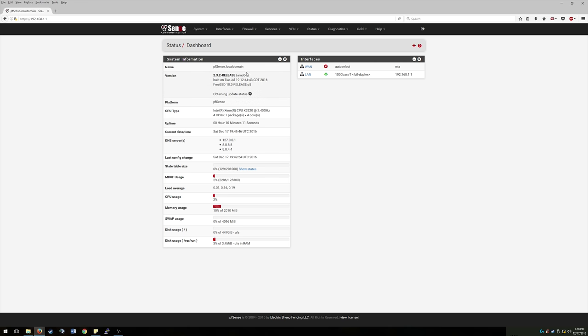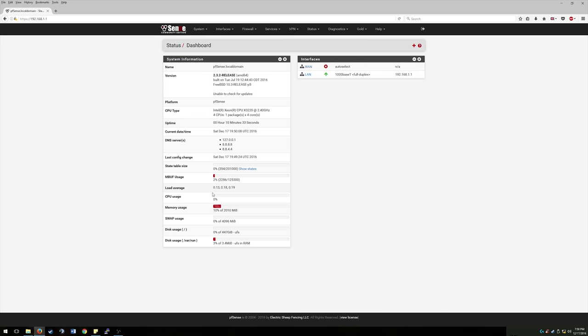So this is where you'll get some information on your version. So there's no updates right now because I did just release, did just download this release today. And it's not able to check for them since we aren't actually online. It tells you your CPU type, your CPU usage, how much RAM, memory you're using.